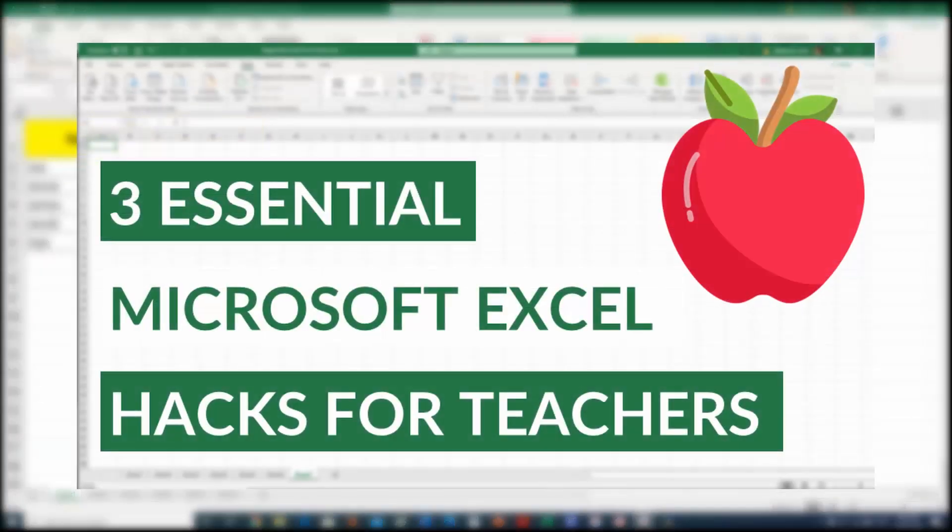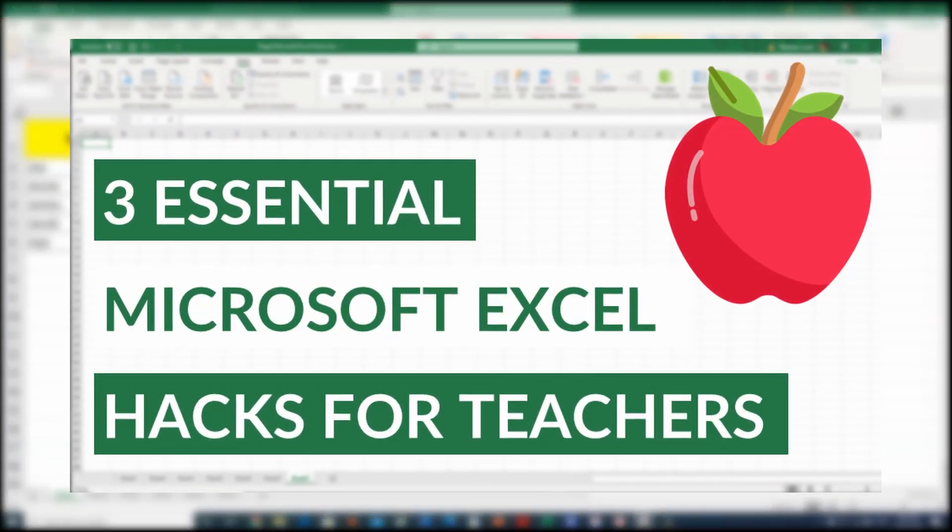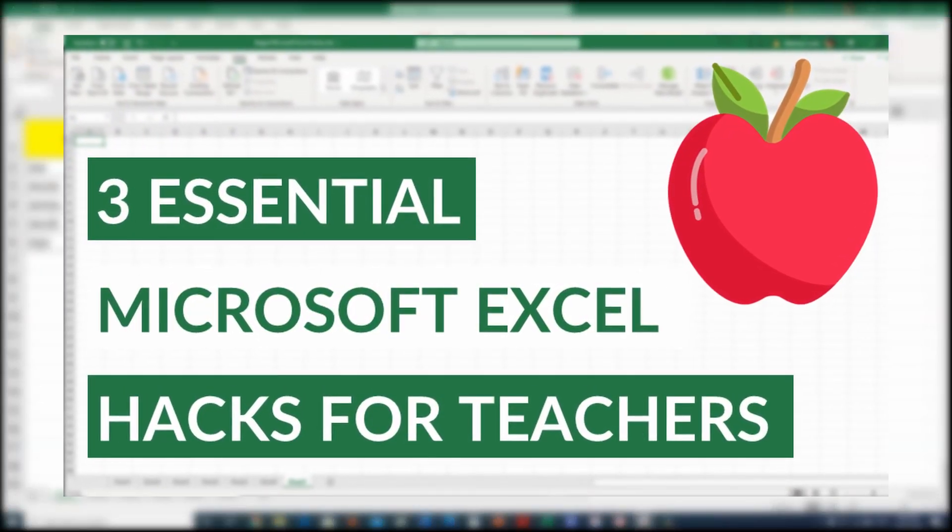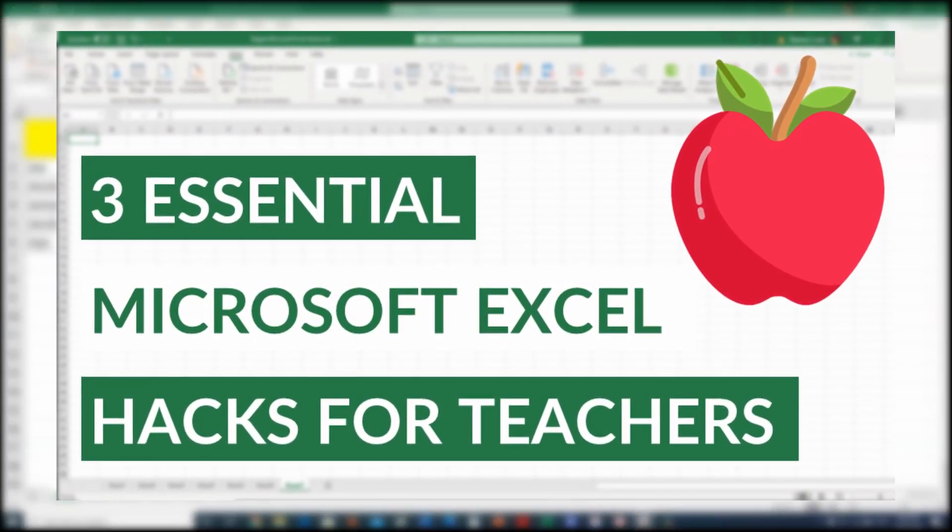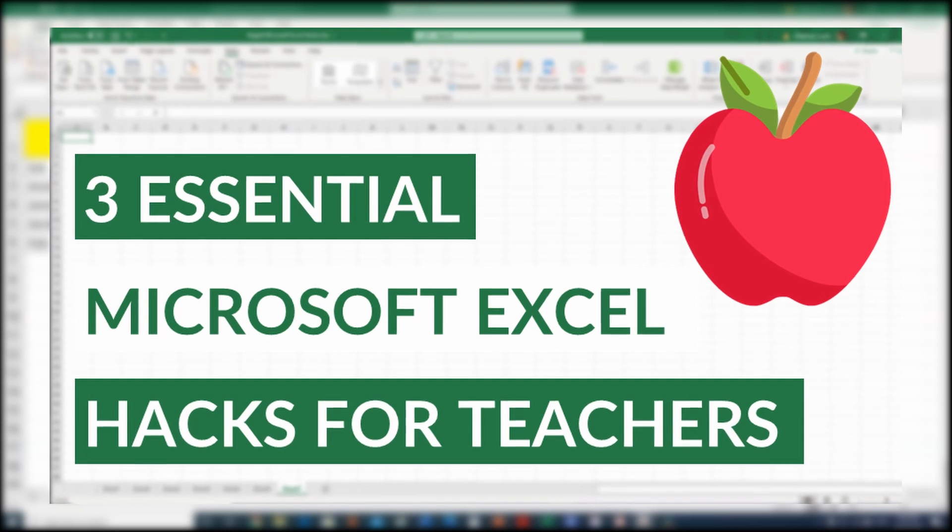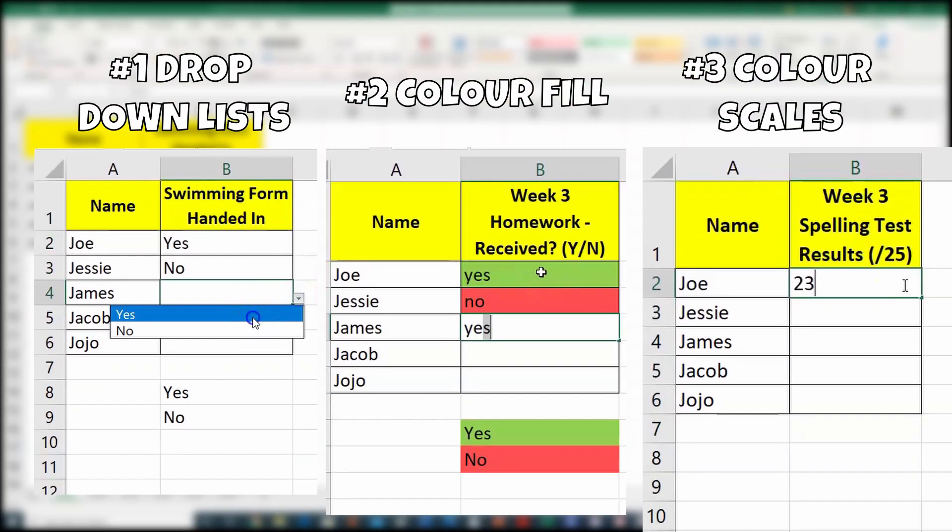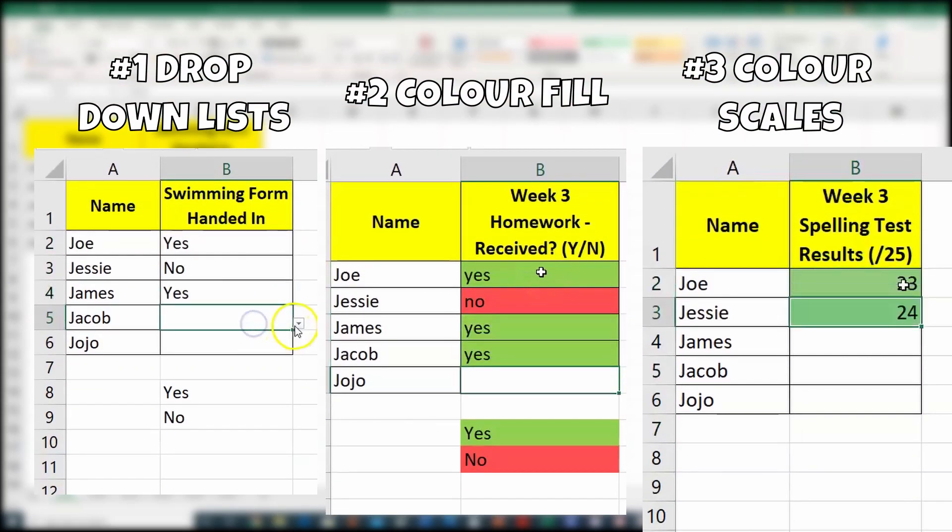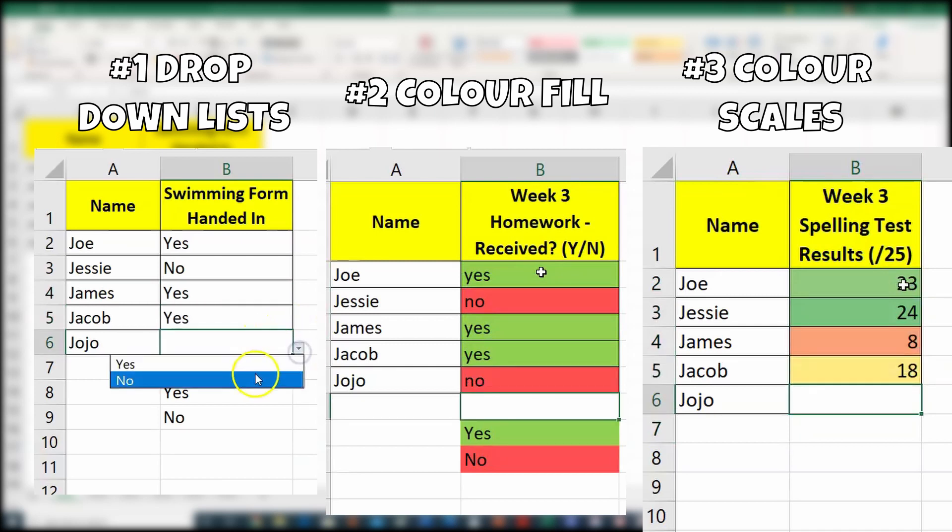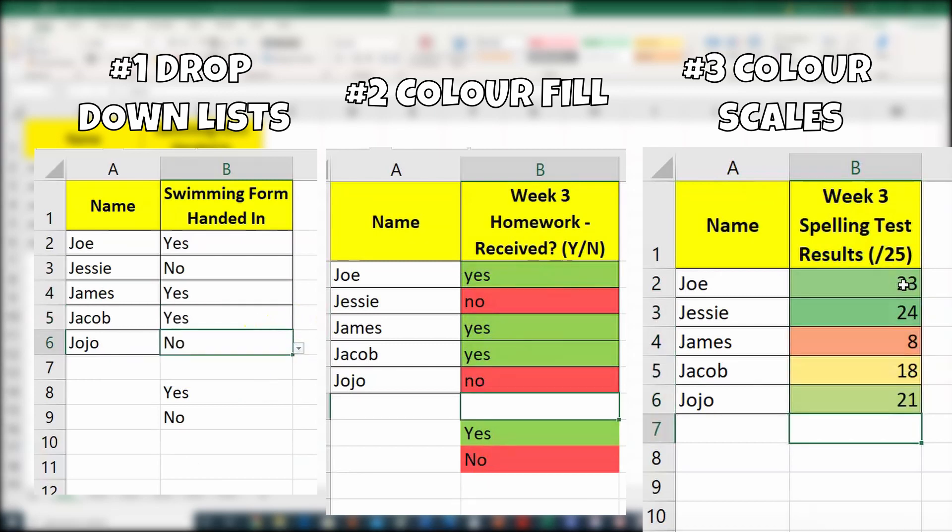Hi teachers, it's Matthew from Griffin Education Enterprises, and in this video series, 1% Better: Teaching Tips That Add Up, I'm going to show you three essential Microsoft Excel hacks that I cannot live without. With that said, let's get started.